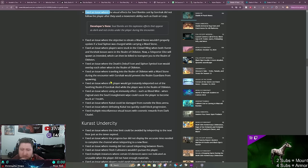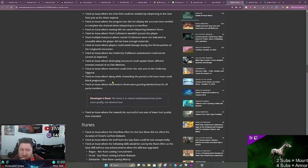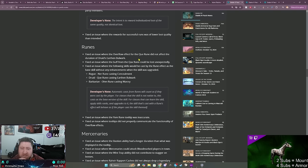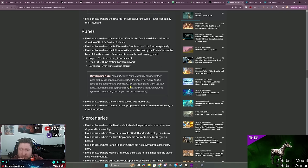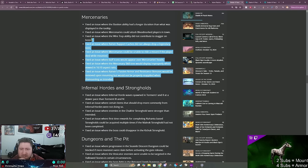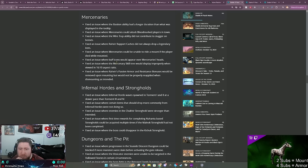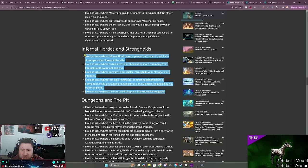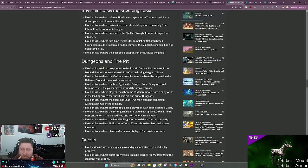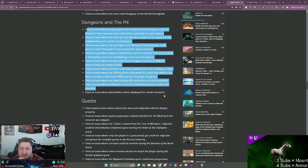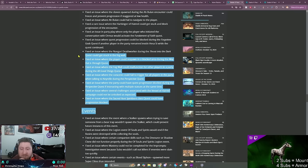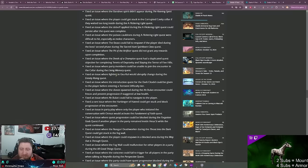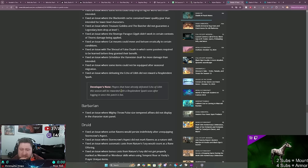Runes. Here we go. Fixed an issue where the overflow for the Cubion did not affect the duration. Yep, that's been going on. Fixed an issue where the following skills cannot be recast. Okay, mercenaries. I didn't have any issues with the mercenaries, but I think the only one, it just seemed weird like with the mounts, but I guess that was okay. Some more issues where completing Infernal Hordes and Strongholds had some problems. Dungeons in the Pit, some more issues. Some quest problems.